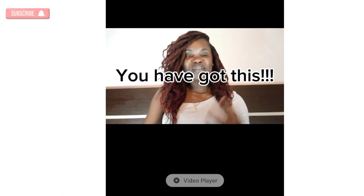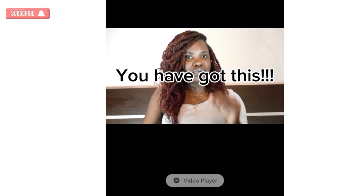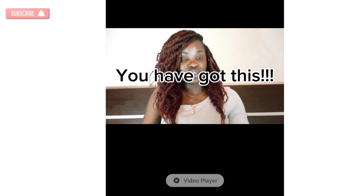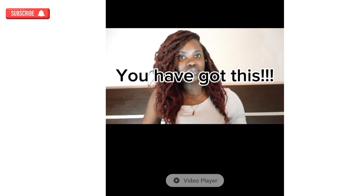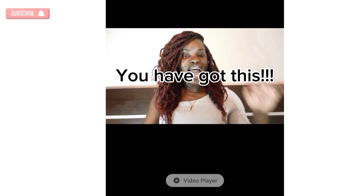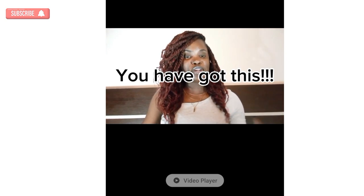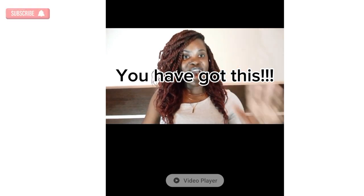So yeah, you've got it. Please do well by subscribing to the channel — once you do that, it helps the channel reach more people and of course it helps the channel grow. Thank you.